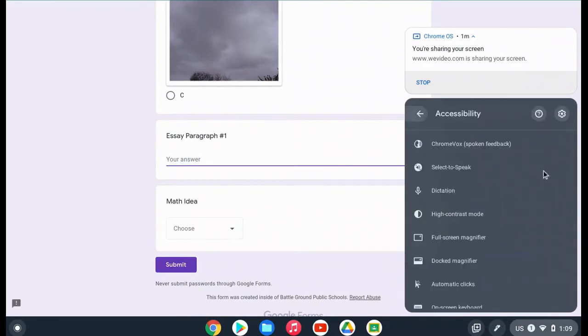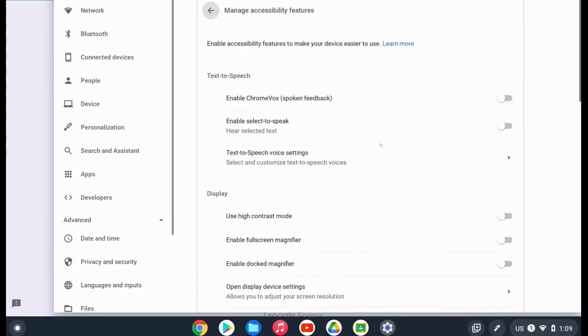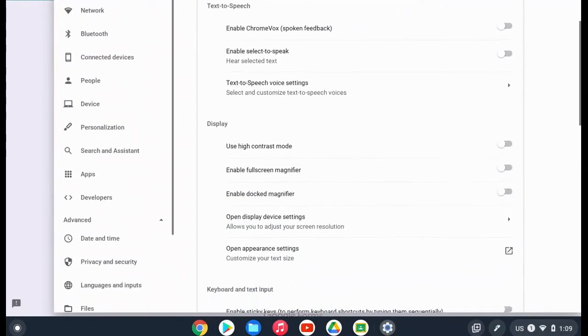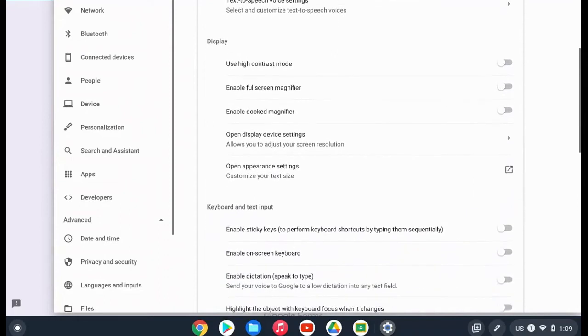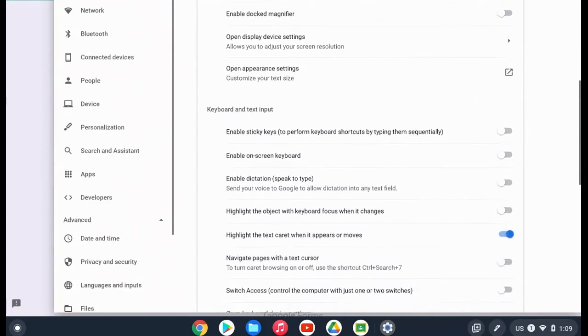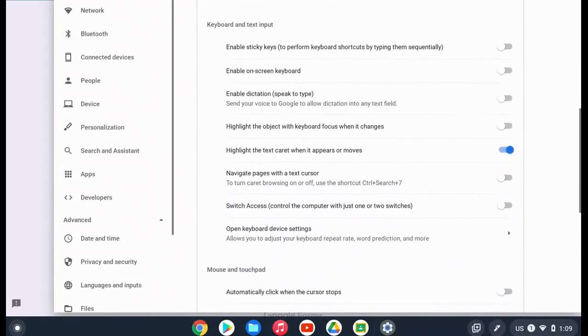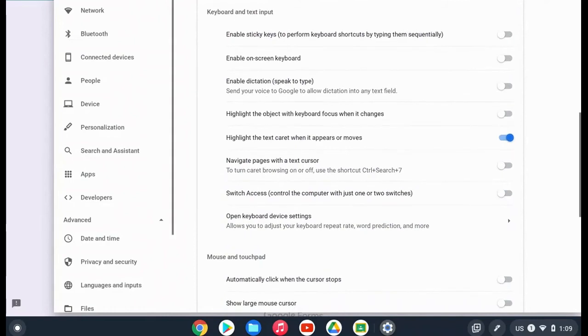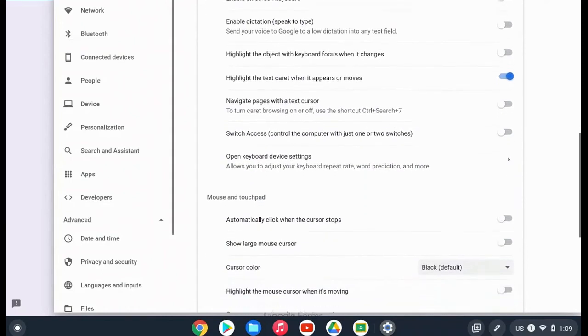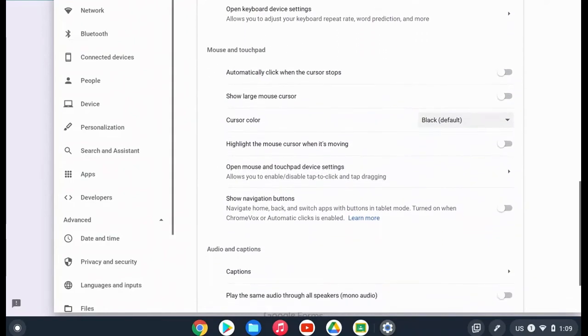If you open up your accessibility features and then click on the settings gear, there's one more option with your mouse cursor. If you scroll down to the section that says mouse and touchpad, you will be able to change your cursor color.